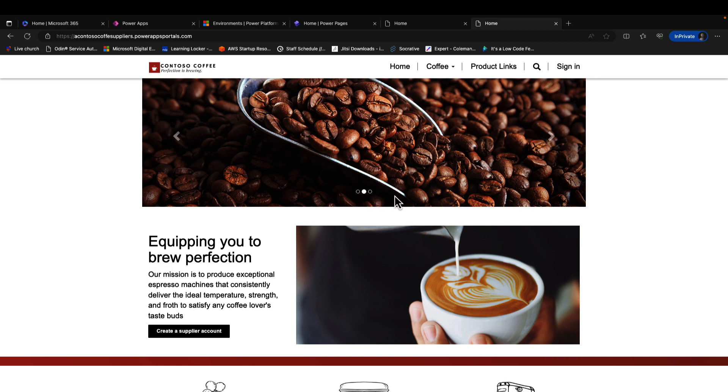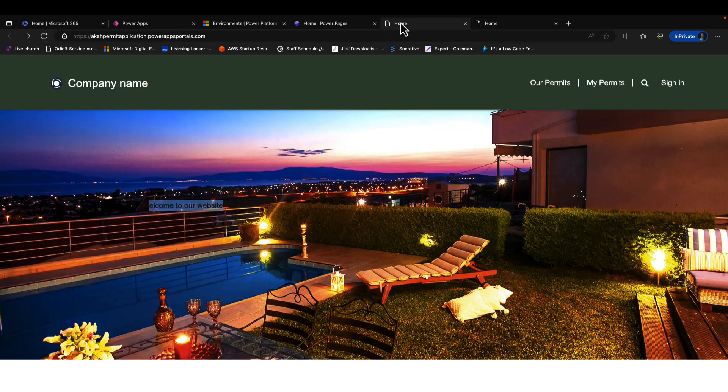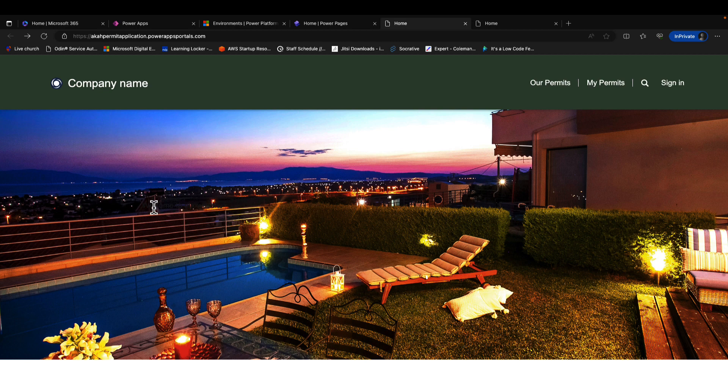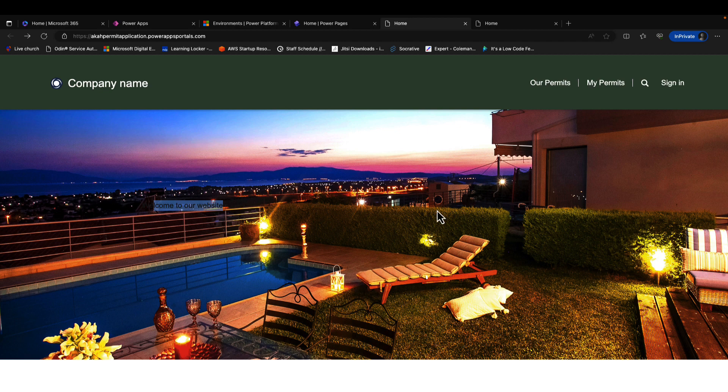We are going to be having a slideshow right on this website where we have this 'welcome to our website' text. So we are going to replace this text in our source code and have a slideshow.